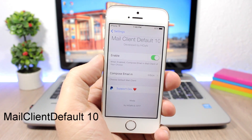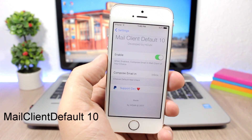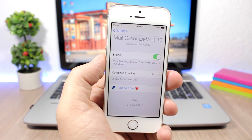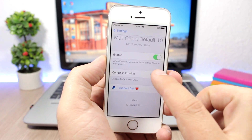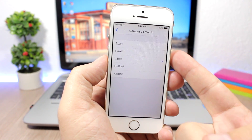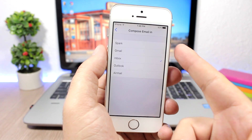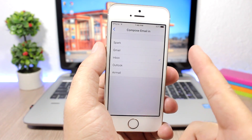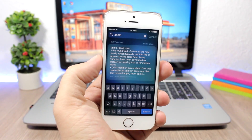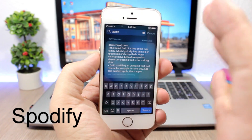Mail Client Default 10: this tweak allows you to change the default mail client on your iOS 10 device. You enable the tweak, then go to 'Compose Email In' and choose from options — the default is Inbox, but you can choose Spark, Gmail, Outlook, or Airmail.